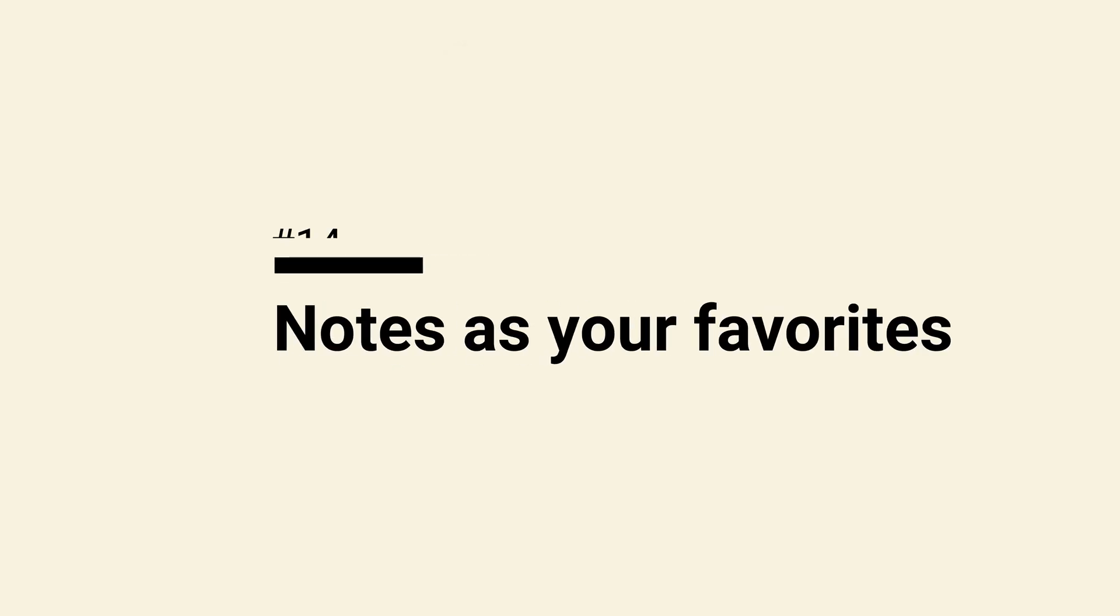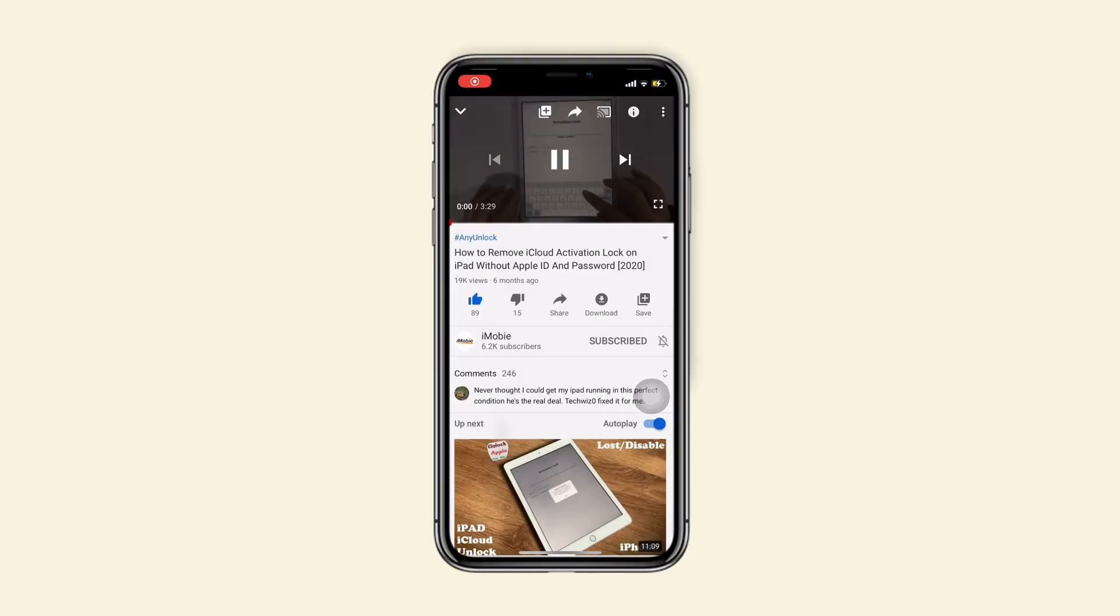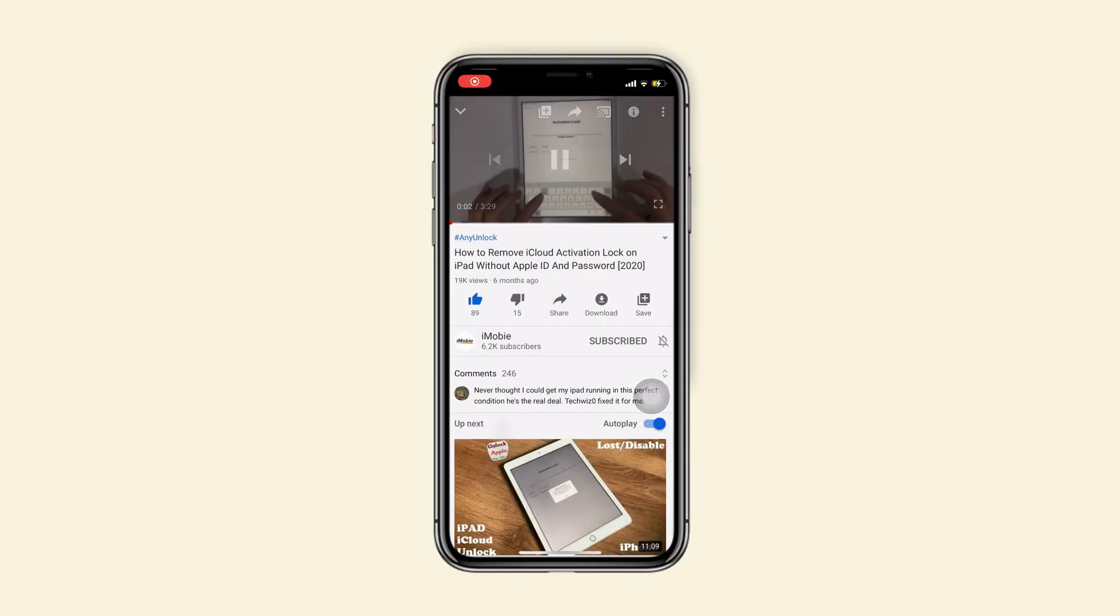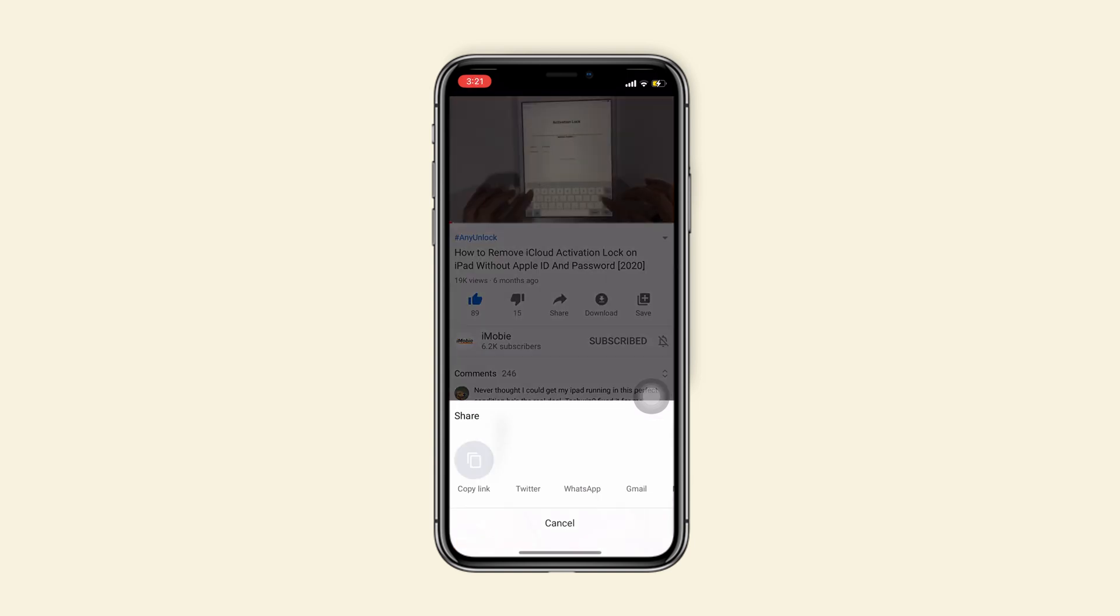Tip 14, make notes as your favorites. When you found a YouTube video you like, tap on share and find more to choose notes.